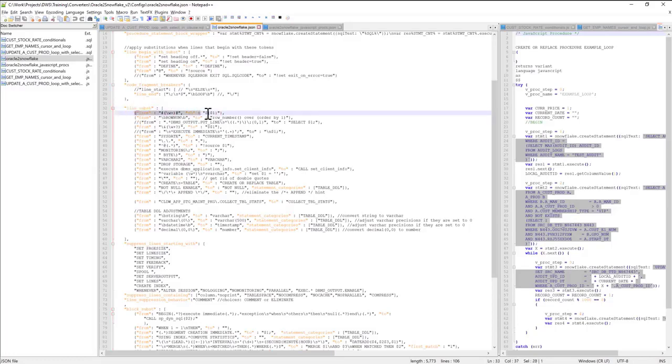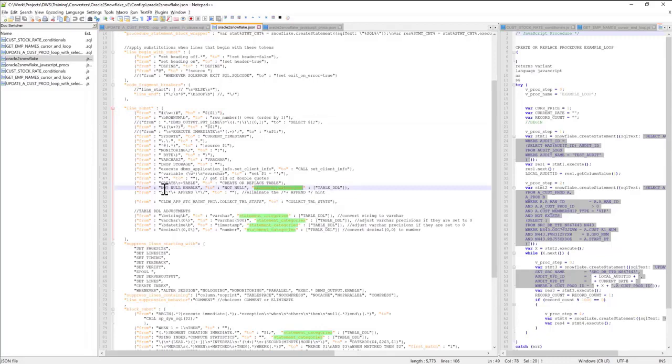This would be very simple regex substitutions. You can apply those substitutions for particular statement categories. For example, I can say that this particular string will get converted to this string, but only for statement category table DDL,